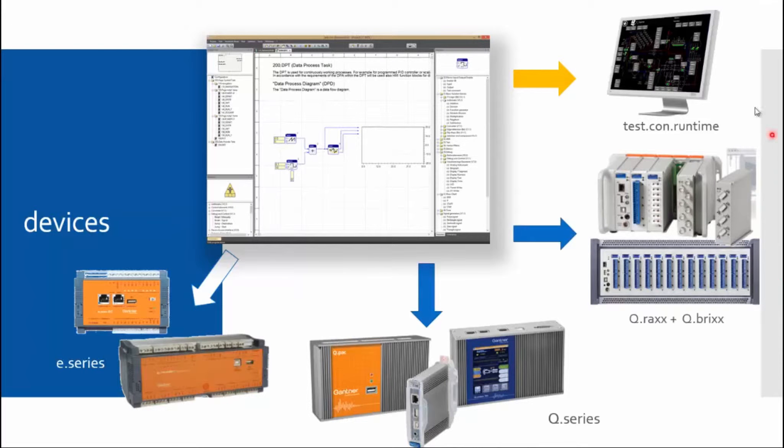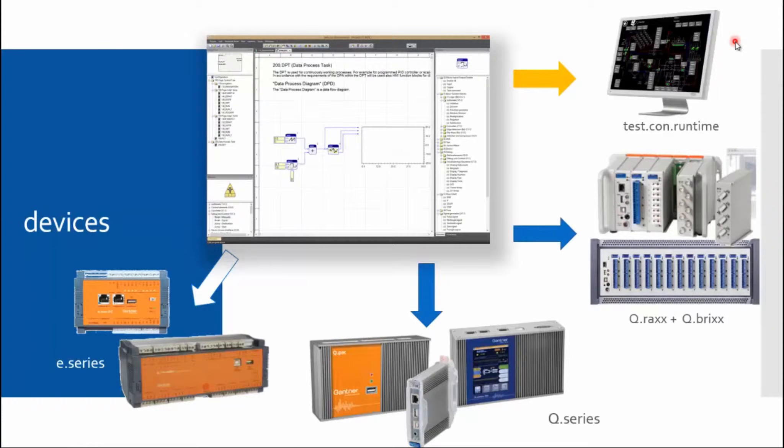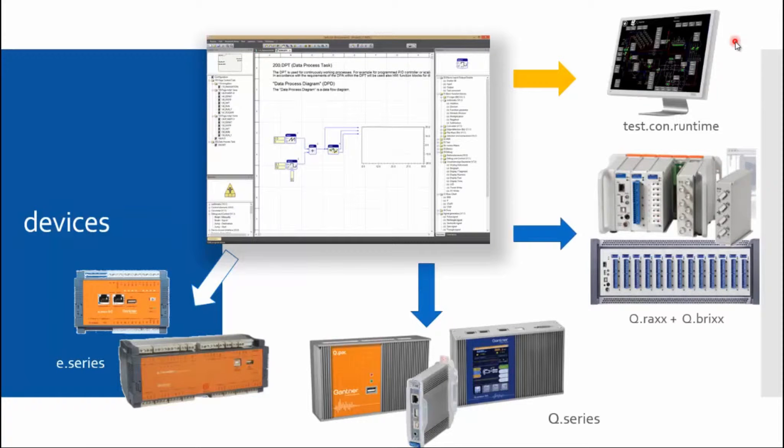Up here you can see a more special device. This is the Test.con runtime. It is a Windows PC which you can program. However, I will talk about it a little later.